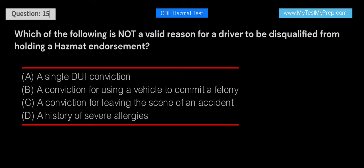Which of the following is not a valid reason for a driver to be disqualified from holding a hazmat endorsement? A. A single DUI conviction. B. A conviction for using a vehicle to commit a felony. C. A conviction for leaving the scene of an accident. D. A history of severe allergies. Answer: D. A history of severe allergies is not a valid reason for disqualification from holding a hazmat endorsement. DUI convictions, felony convictions involving a vehicle, and convictions for leaving the scene of an accident are all disqualifying factors.